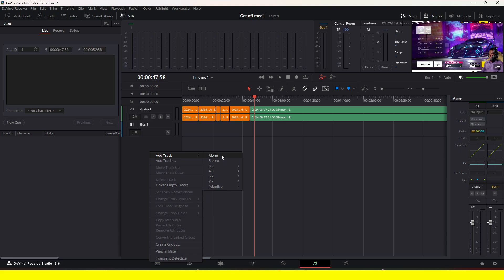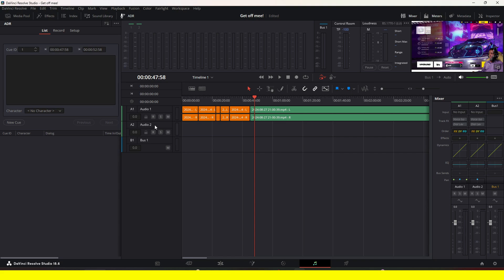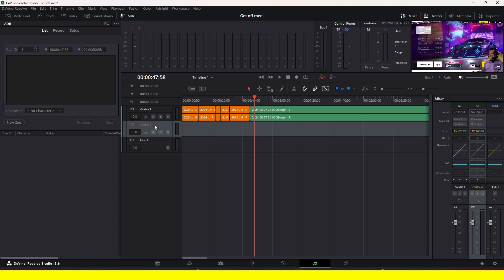I'm going to click on Mono, and you'll see 'Audio 2' appear. Here you can give it a name — I'm just going to call it 'Voice'. Then we are going to go to the right side.